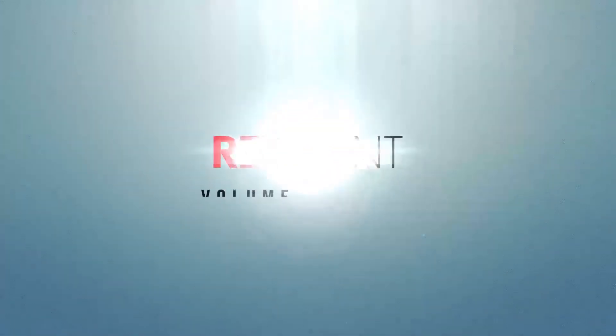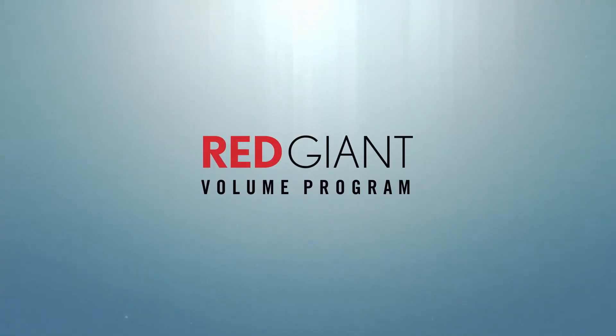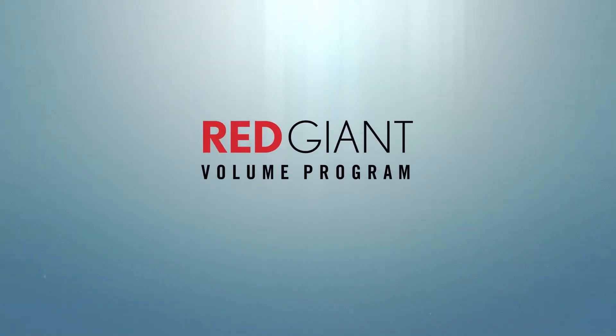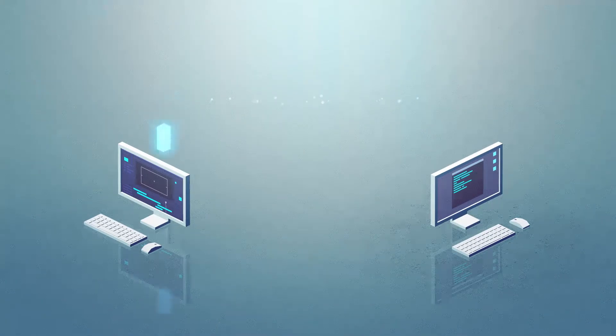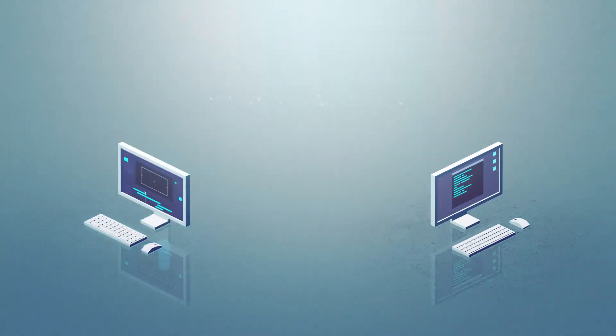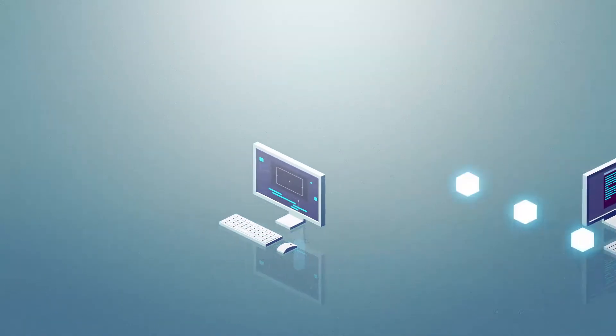That's why we created the Red Giant Volume Program for teams and organizations. With the Red Giant Volume Program, it's easy to manage and deploy floating licenses so you don't have to do it manually.